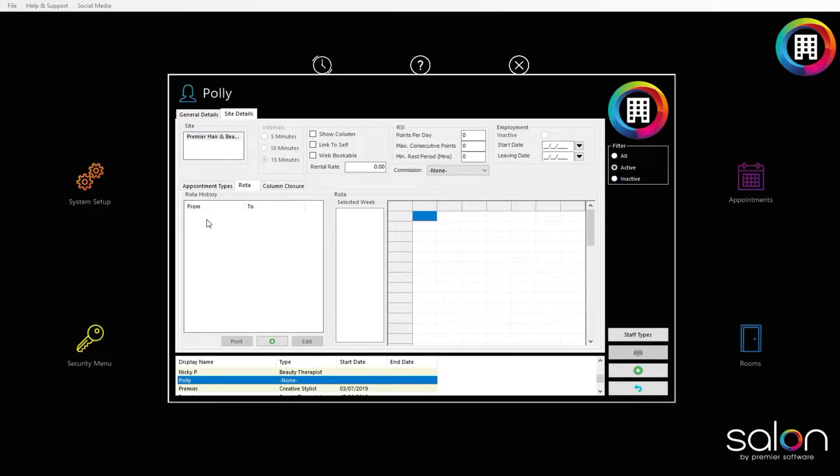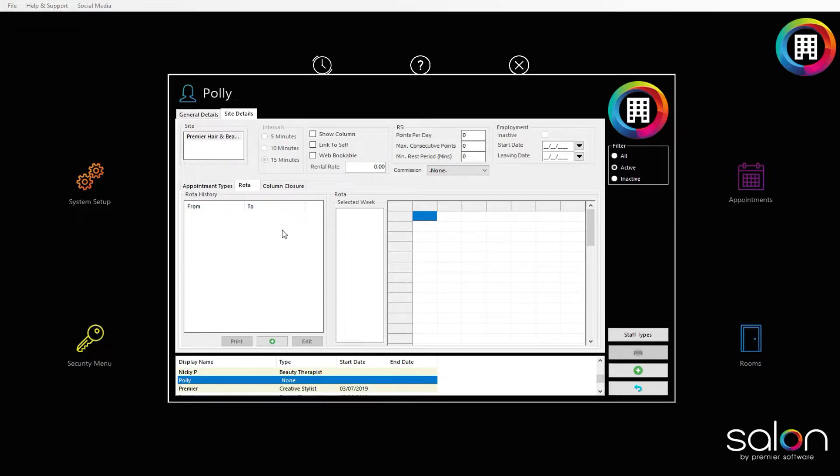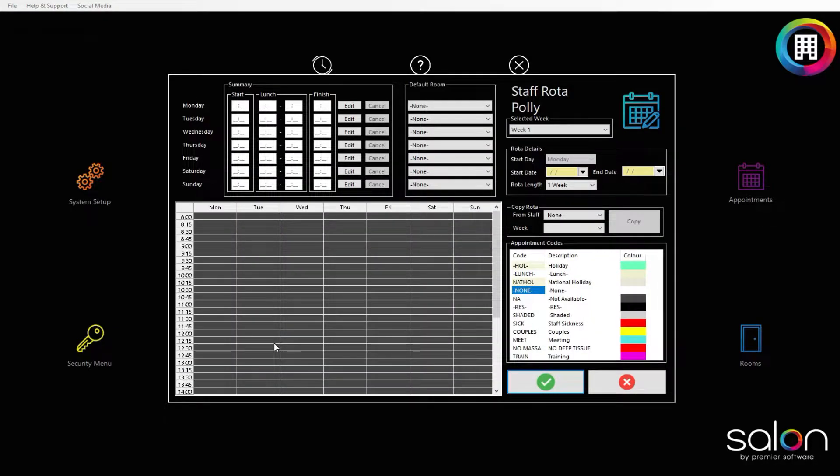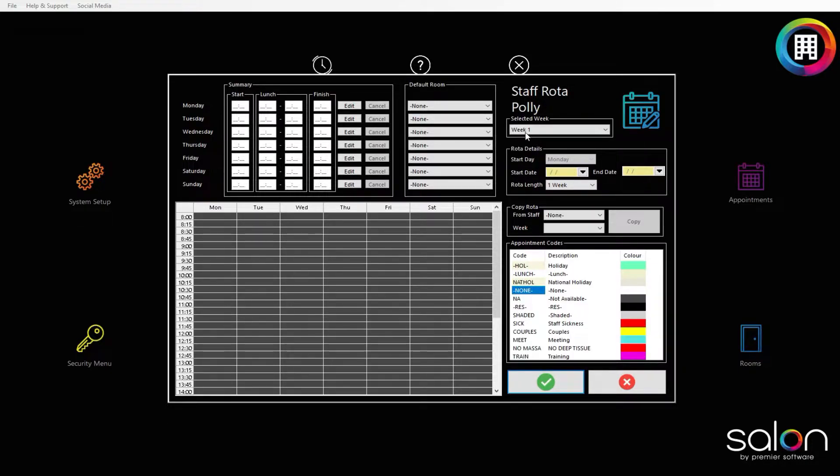Any previous rotors or new rotors will display in the rotor history box. This means you will be able to amend any rotors once they have been set up. For now, click the green plus to create a new schedule. Here, you'll be able to select the number of weeks the rotor will apply to.